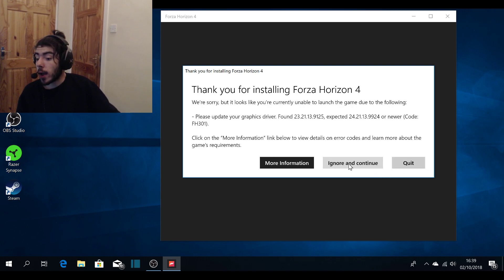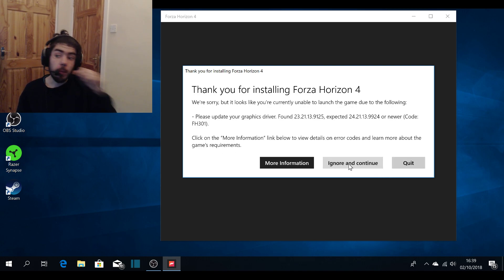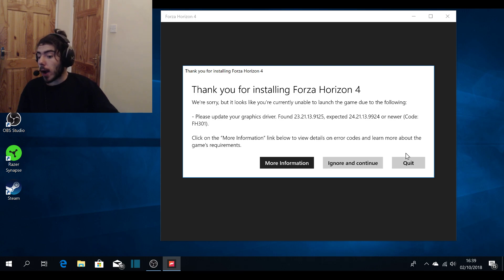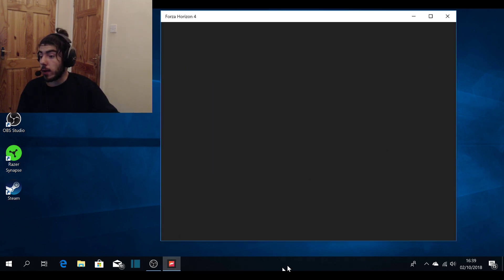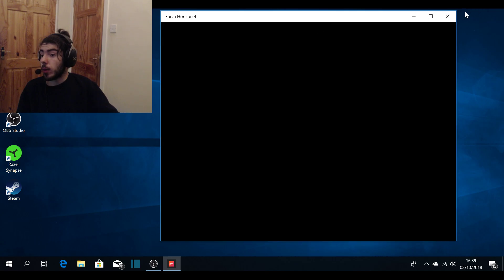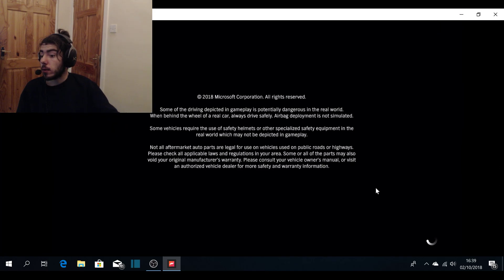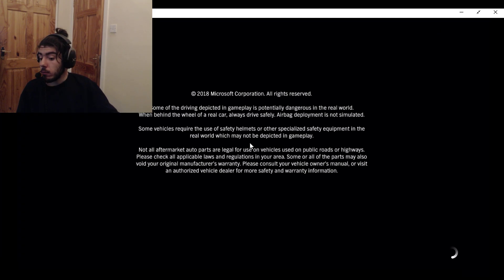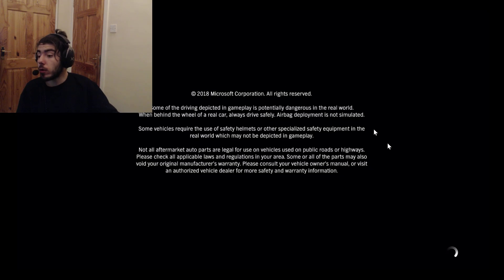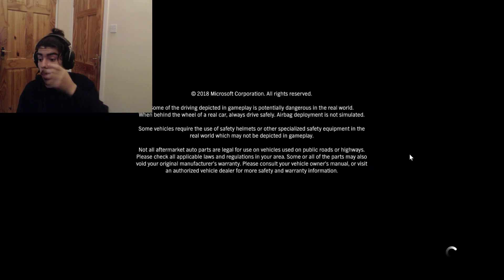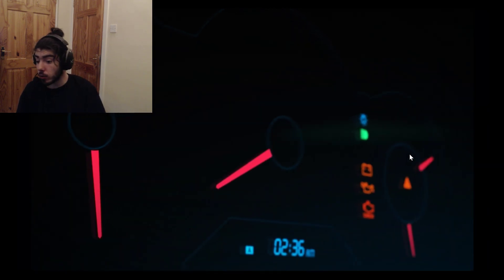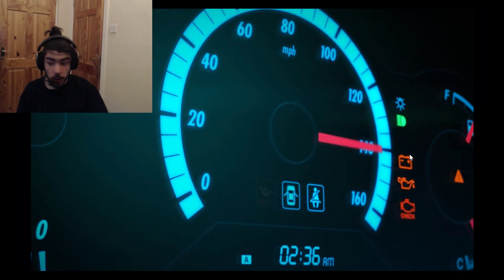Then start the game. You can go back and click Ignore and Continue. Oh yeah, this is the way the game will be. Then after, oh it's gone full screen now. So yeah, it's working guys, it should work.